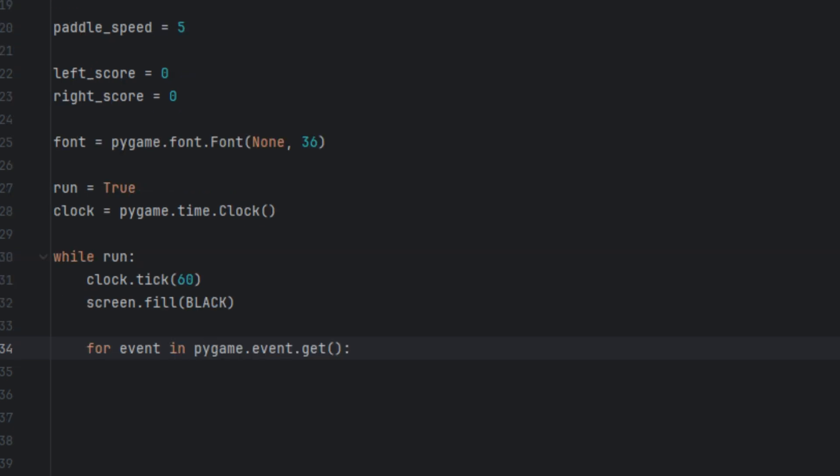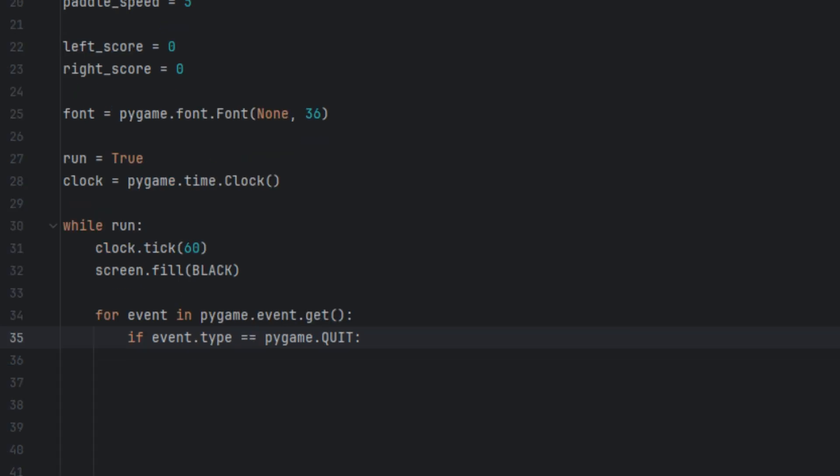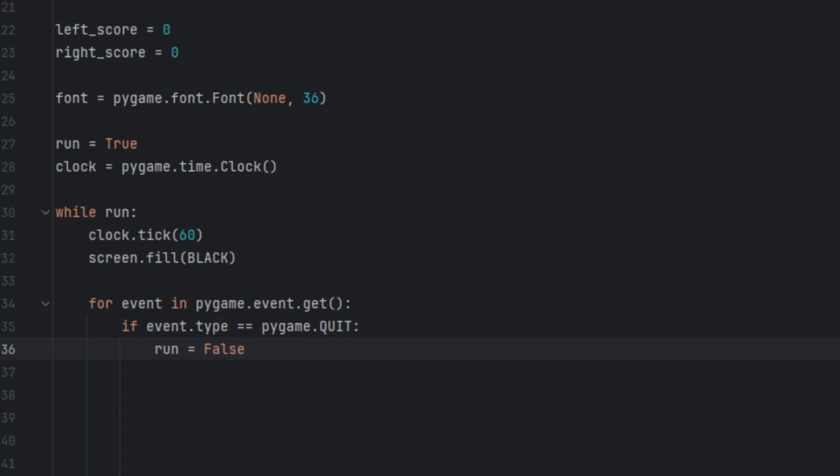Now we're going to say 'for event in pygame.event.get()' — this goes through all the events like keyboard presses or window closing. If event.type equals pygame.QUIT, run equals False. So if the close button is clicked, we stop the loop and exit the game.